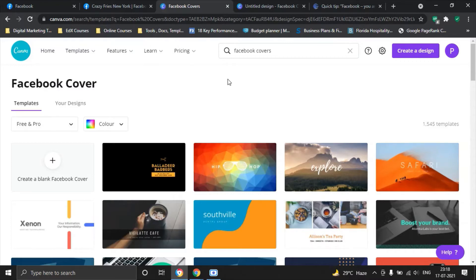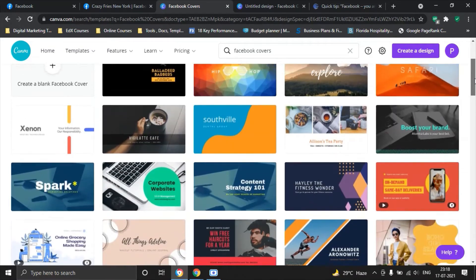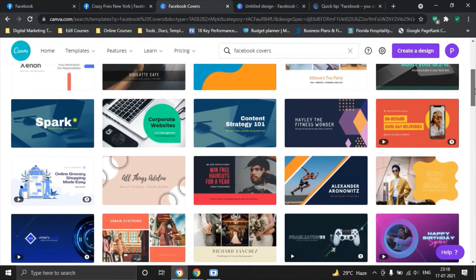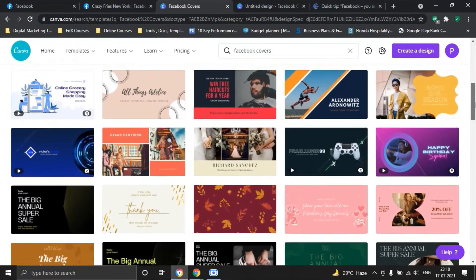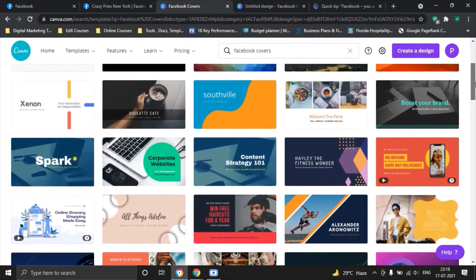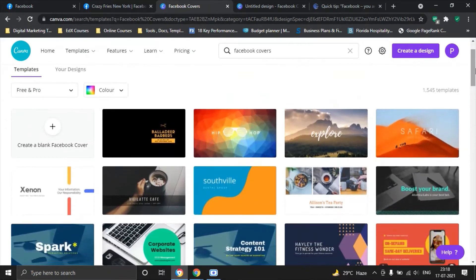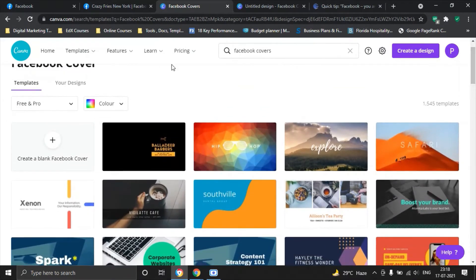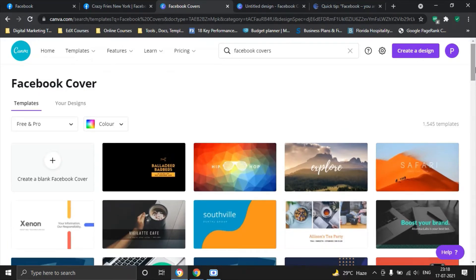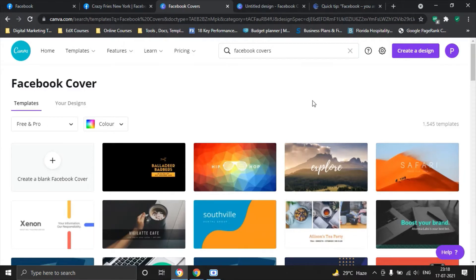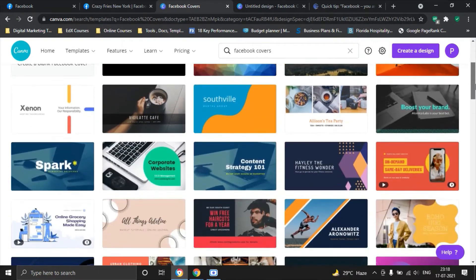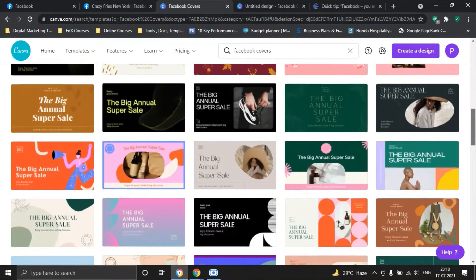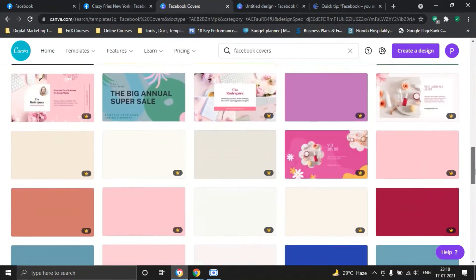Once you go on to Canva and type in Facebook covers, you'll be able to see a lot of these pre-set templates from where you can choose one. If you think that your business does not resonate with all the options presented here, you can always select Create a Blank Facebook Cover. Do note that this page has both free and pro options, so make sure that you select a template which is free.